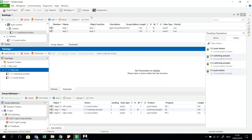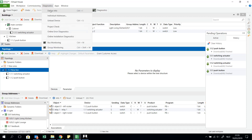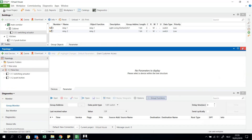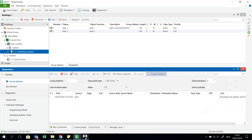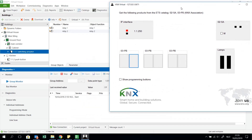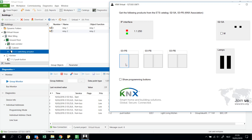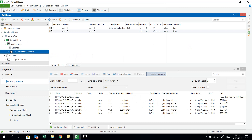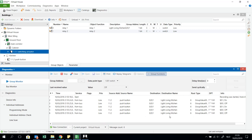The most interesting thing is that I can now also do a lot of things in the diagnostics. For example, I will start a group monitor. When I am sending telegrams to turn on the light, turn it off, turn it on, and wait five seconds, I can see all activity. I can see the source address, the destination address, the route counter, and the DPT — all this information can be very interesting. I will then stop the group monitor.